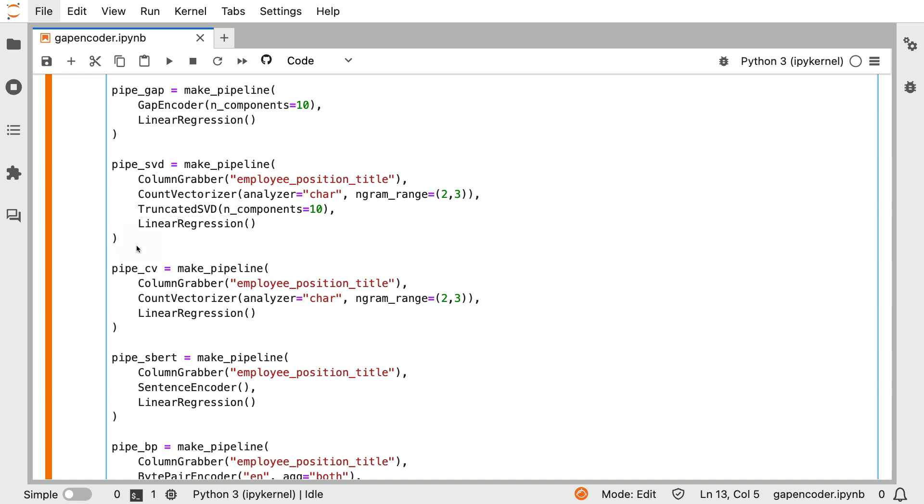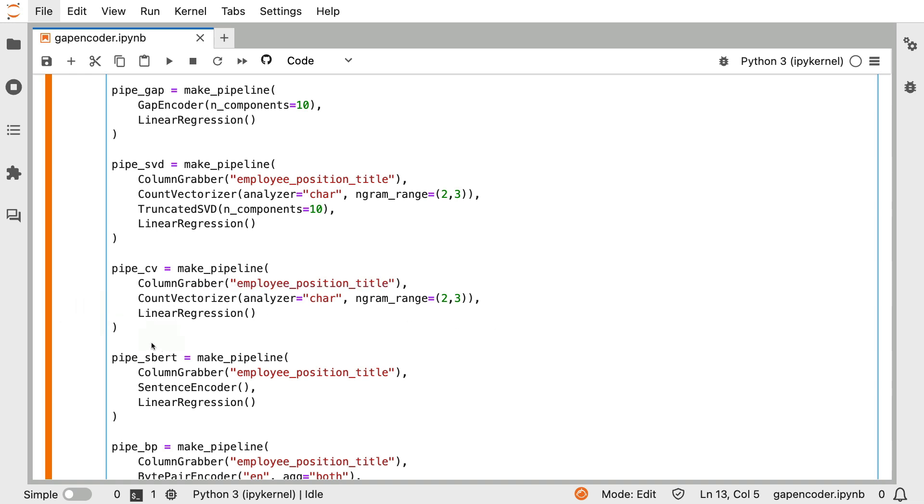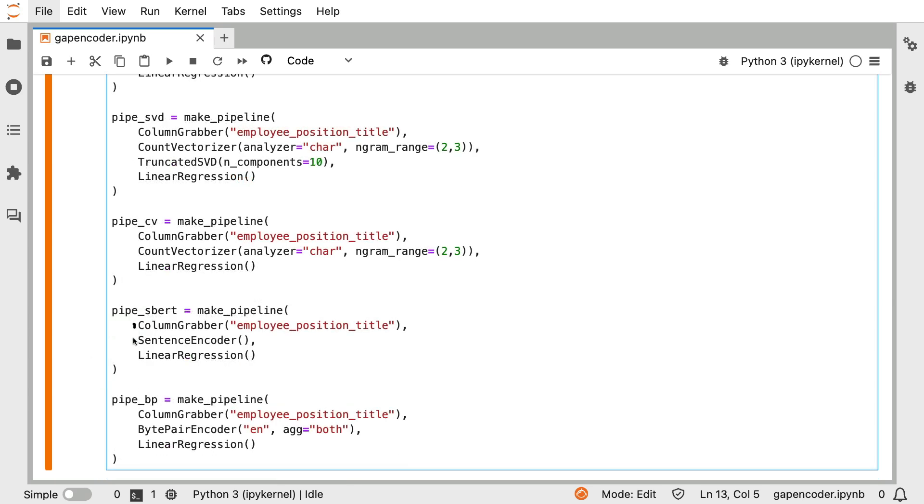Moving on below, I'm also generating features that are just the count vectorizer with nothing else. And below that, you can see that I'm using this sentence encoder over here, which is an estimator from the embedder library, which under the hood calls the sentence transformers library.